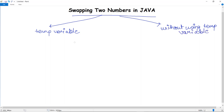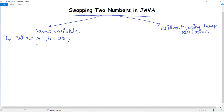Firstly we will discuss how we can use a temporary variable for swapping two numbers, and then we will come to without using the temporary variable. So let's say we have initialized two variables, for example int a = 18 and b = 20. We will print that before swapping the first number is this and the second number is this. Then we use a temporary variable: temp equals to a, so int temp will be having the value of variable a.